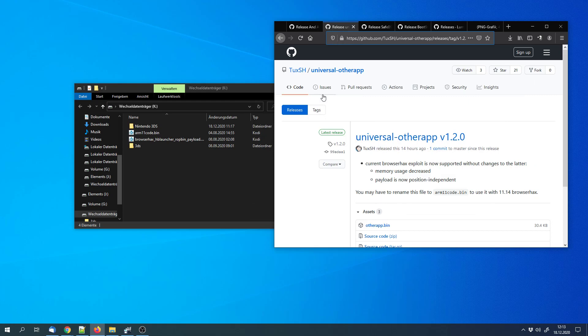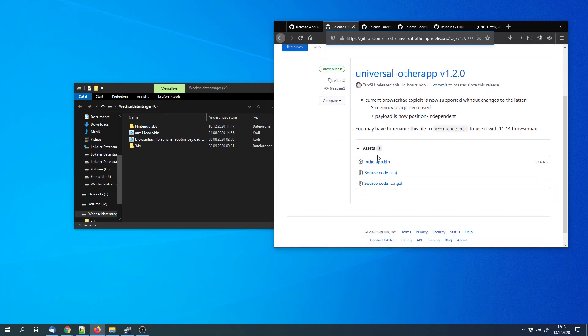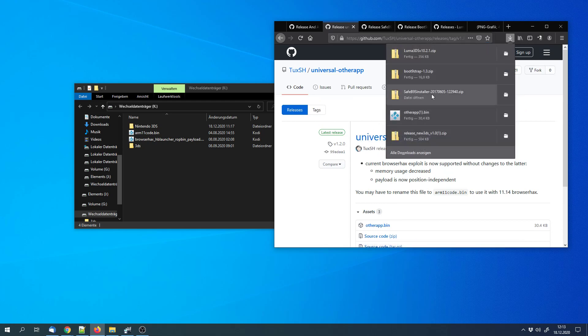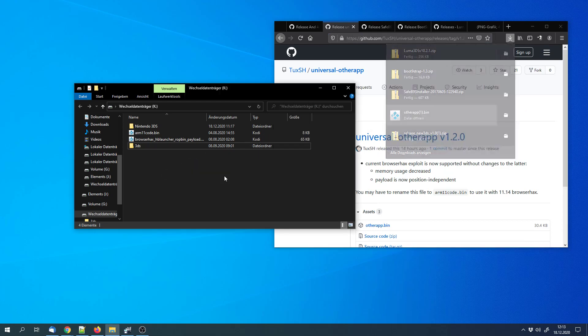Next, we can go to this site and download the otherapp.bin from the universal otherapp version 1.2. And we can copy that to the SD card as well.